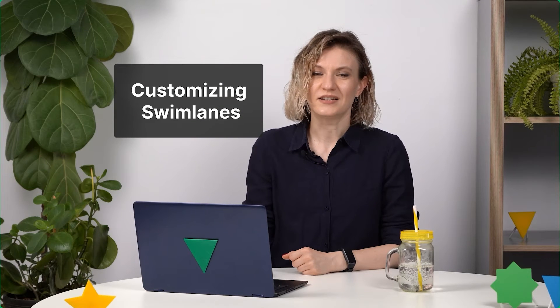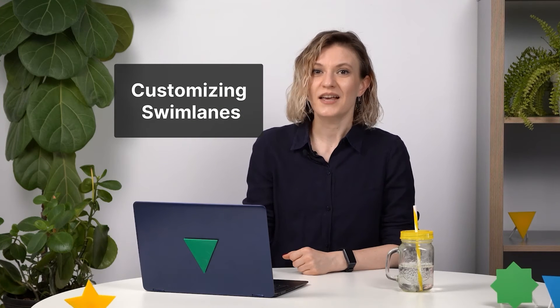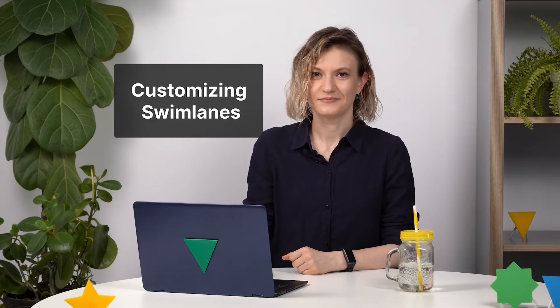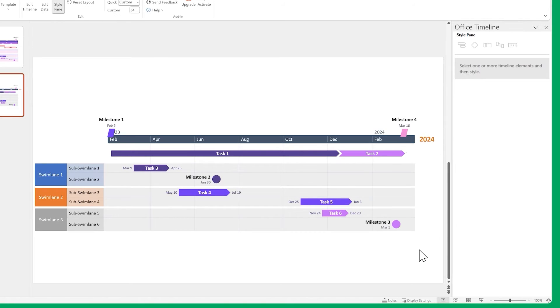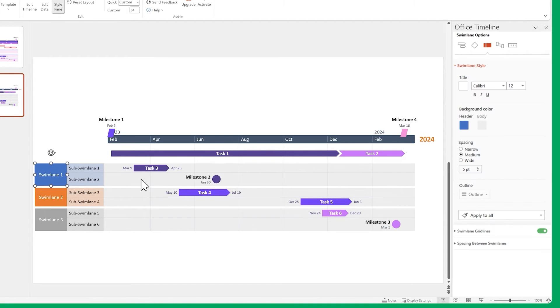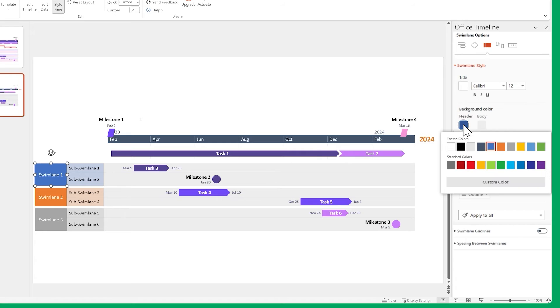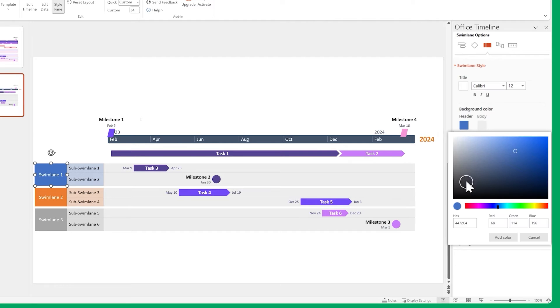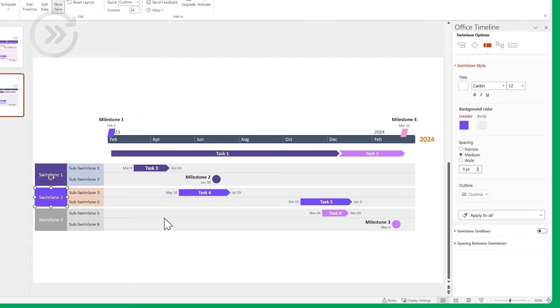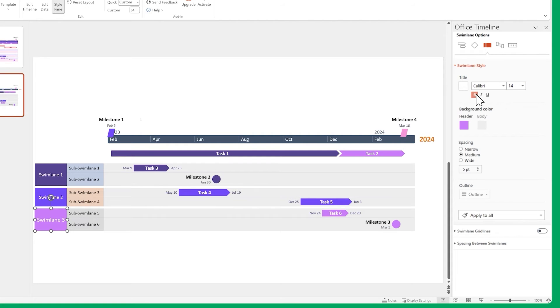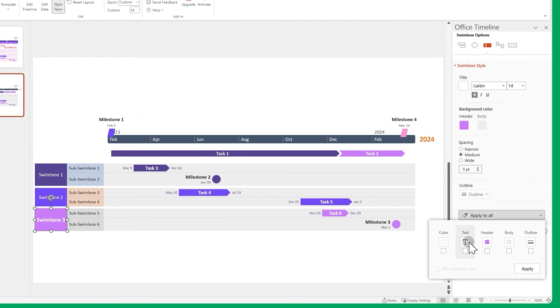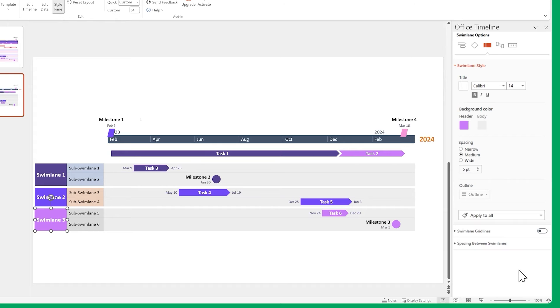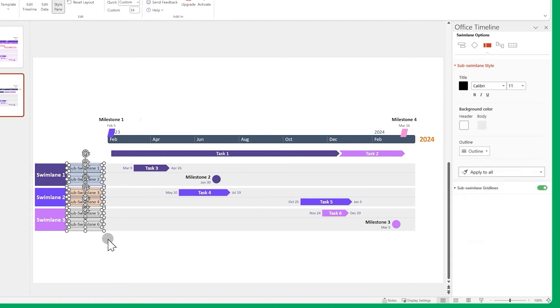You can do this kind of styling on swimlanes as well. First, let's hide the gridlines and set their colors to something nicer. Then increase the size of our swimlanes titles and make them bold.